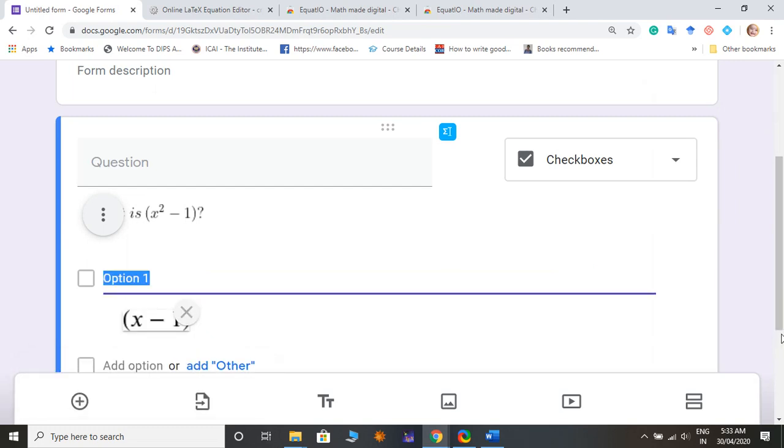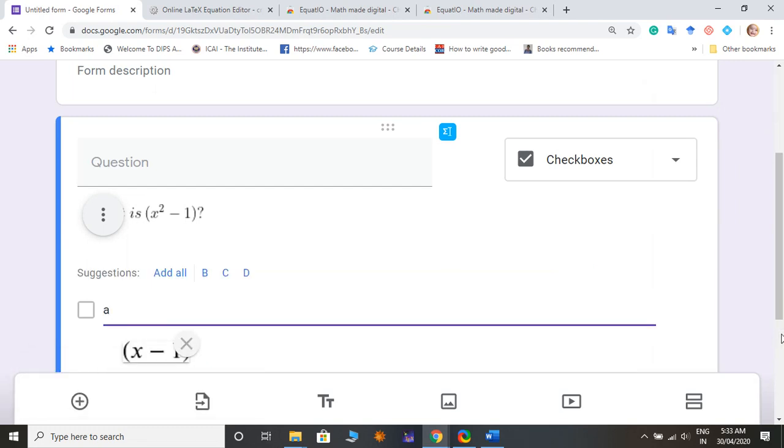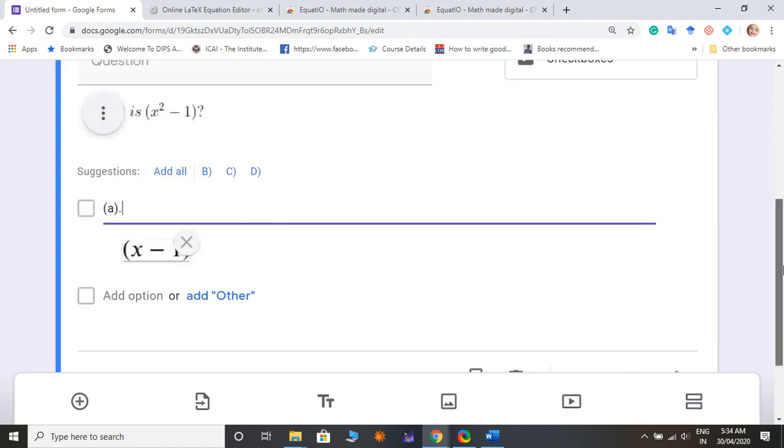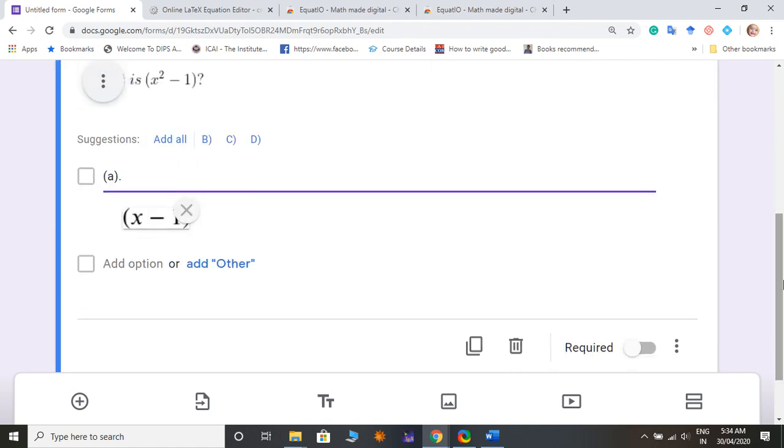So your first option A is like this: x minus 1. Or I'm going to add another option.